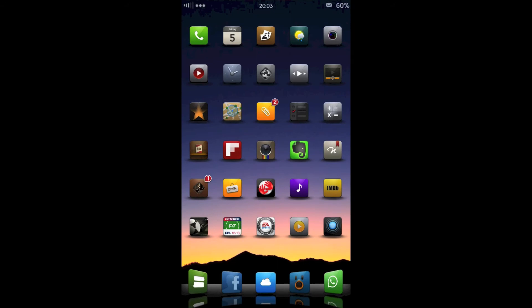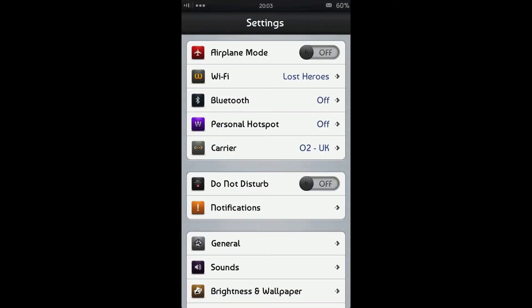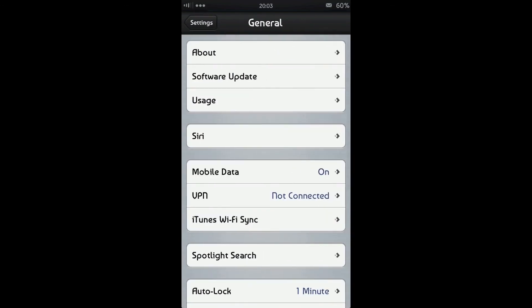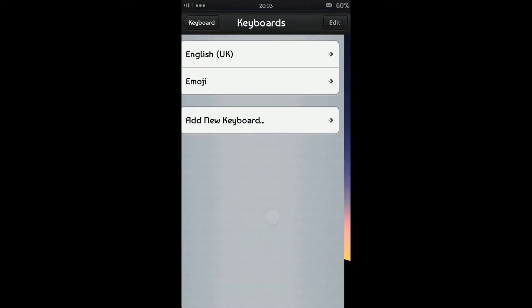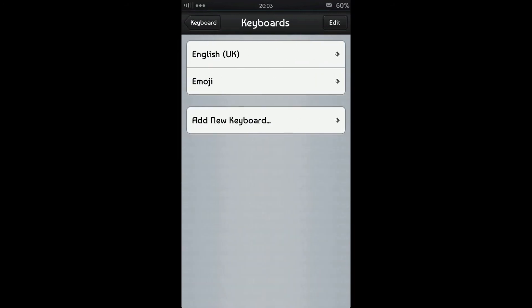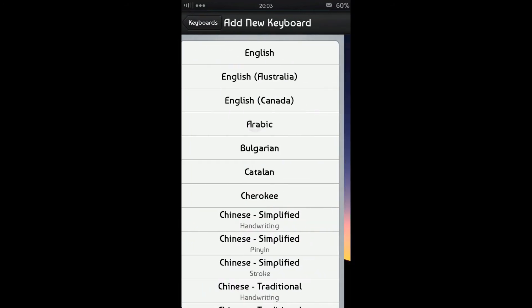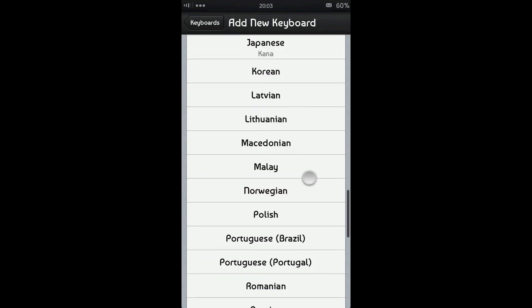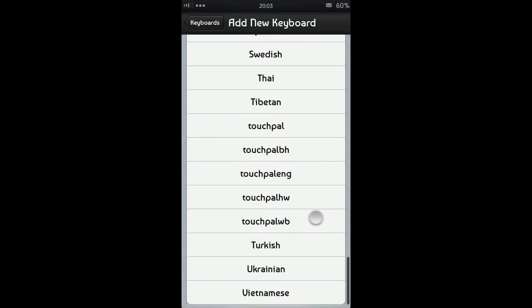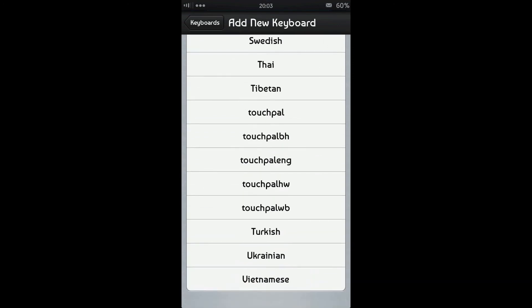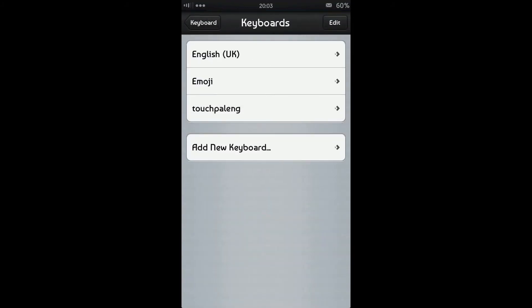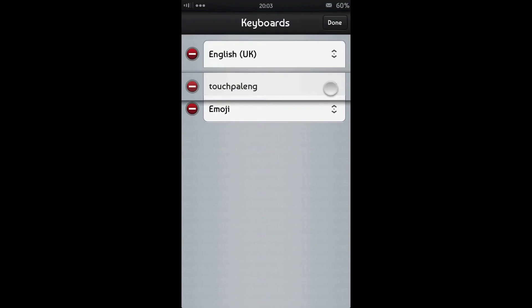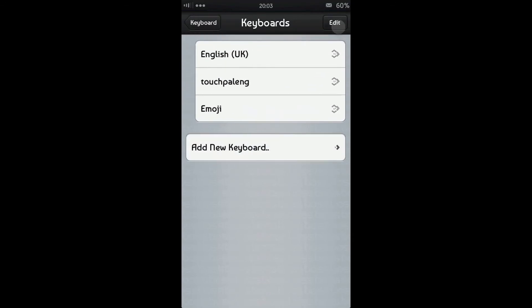After you've downloaded it, you'll be asked to reboot your device. Upon reboot, head over into Settings, General, Keyboard, and then Keyboards. You can add a new keyboard, and in here you'll have a few options for Touchpal in different languages. I'm going to add the Touchpal English keyboard and set that as my number 2 keyboard.